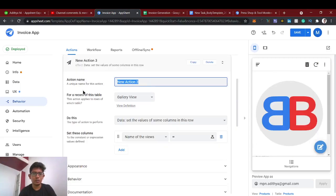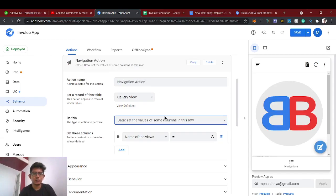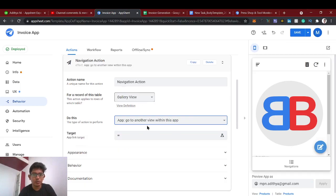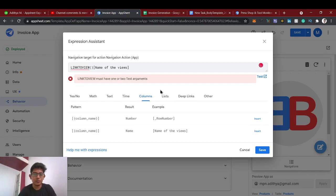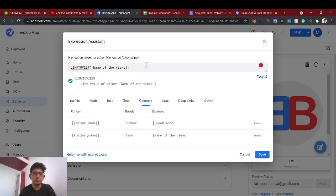This is the gallery view with an immediate action set as a navigation action. This will go to another view within the app. We're going to use 'Link to View' — insert that expression. The 'Link to View' function links to a particular view using the view name that you specify.